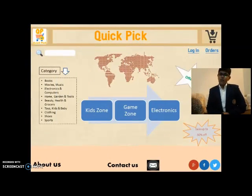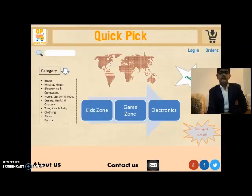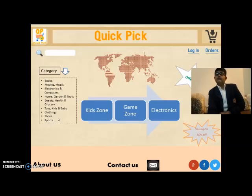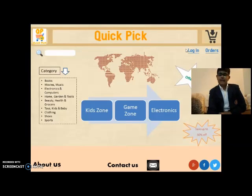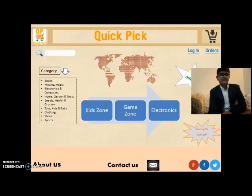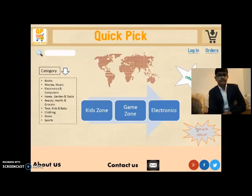This would be my home page. As you can see, you can instantly type or browse the categories to search for a product. But first, you have to log in to access these facilities. You can also track your orders. We also have offers — today, the sale is up to 30% off.